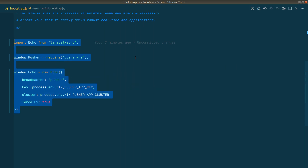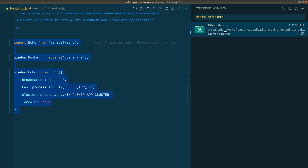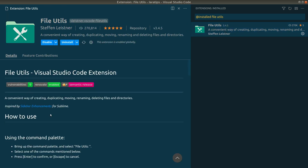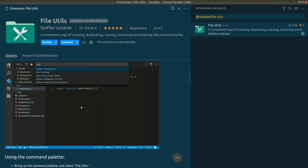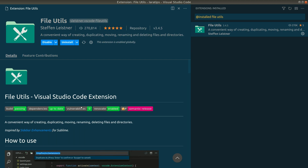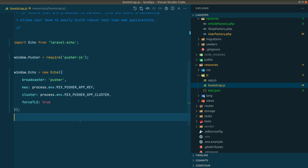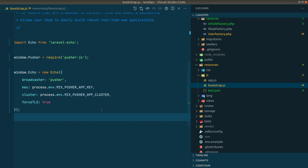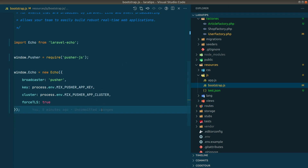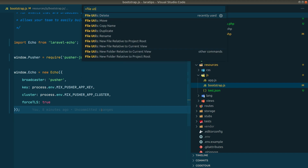Now let's move to the second extension, which is File Utils. With this extension we can do a bunch of file operations without opening the Explorer. After installing it, press Control+Shift+P or Command+Shift+P and type 'file utils' to see all available commands.